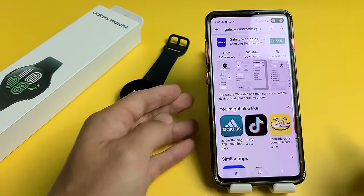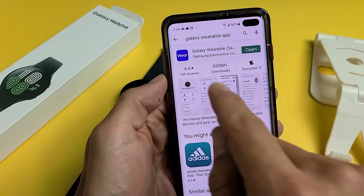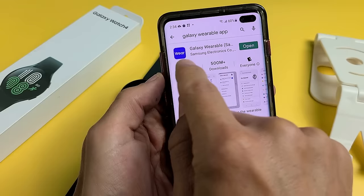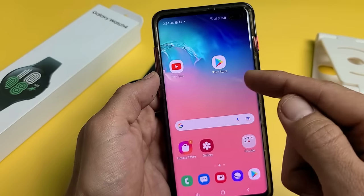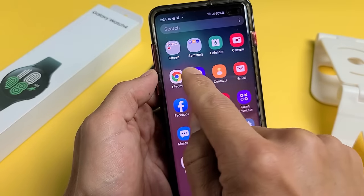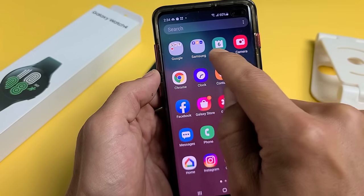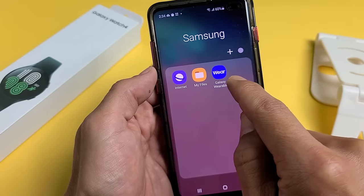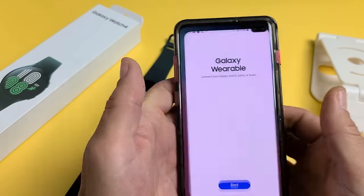Next thing is go to your app store and download the Galaxy Wearable app — the icon looks like this. On my Samsung Galaxy S10 Plus, when I downloaded the app, it automatically went into my Samsung folder. So let me tap on that and tap on Galaxy Wearable right here.